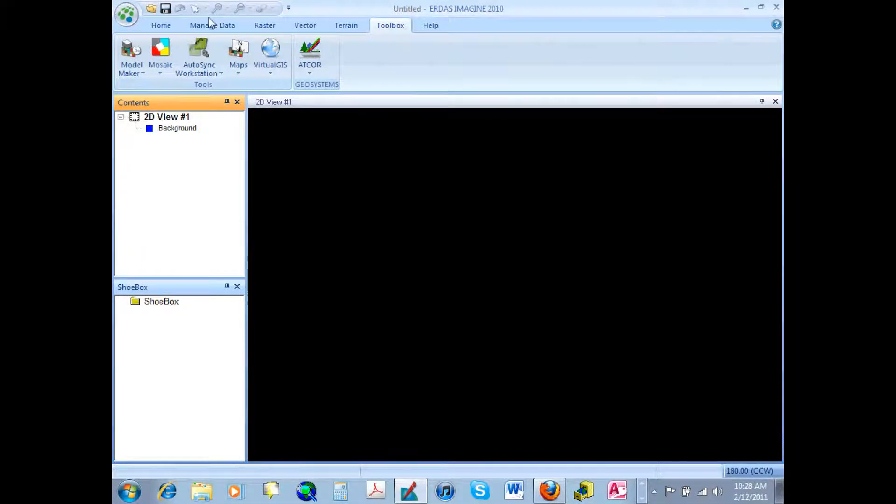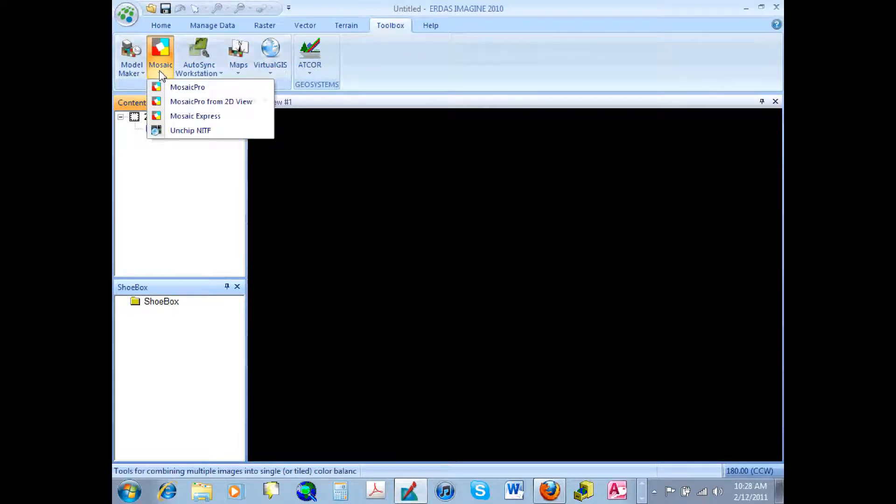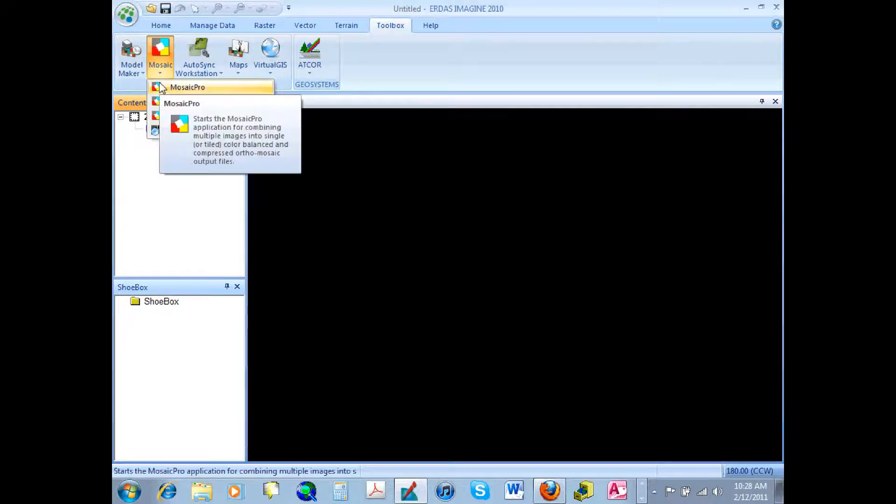So we start by going up to the toolbox and then down to Mosaic, which is right next to Model Maker. So under Mosaic, there are various options.